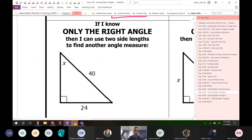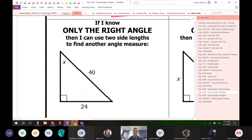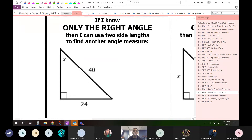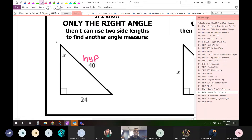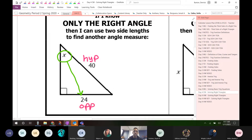If I know only the right angle, I can use two side lengths to find the other angle measure. This is when I'm going to need sine, cosine, or tangent. So let's go ahead and label everything. Always start with the hypotenuse — it's across from the 90-degree angle. We are looking for this angle; go ahead and circle it and draw an arrow going away from it. That tells you that the 24 is the opposite side, meaning this side over here must be the adjacent side.